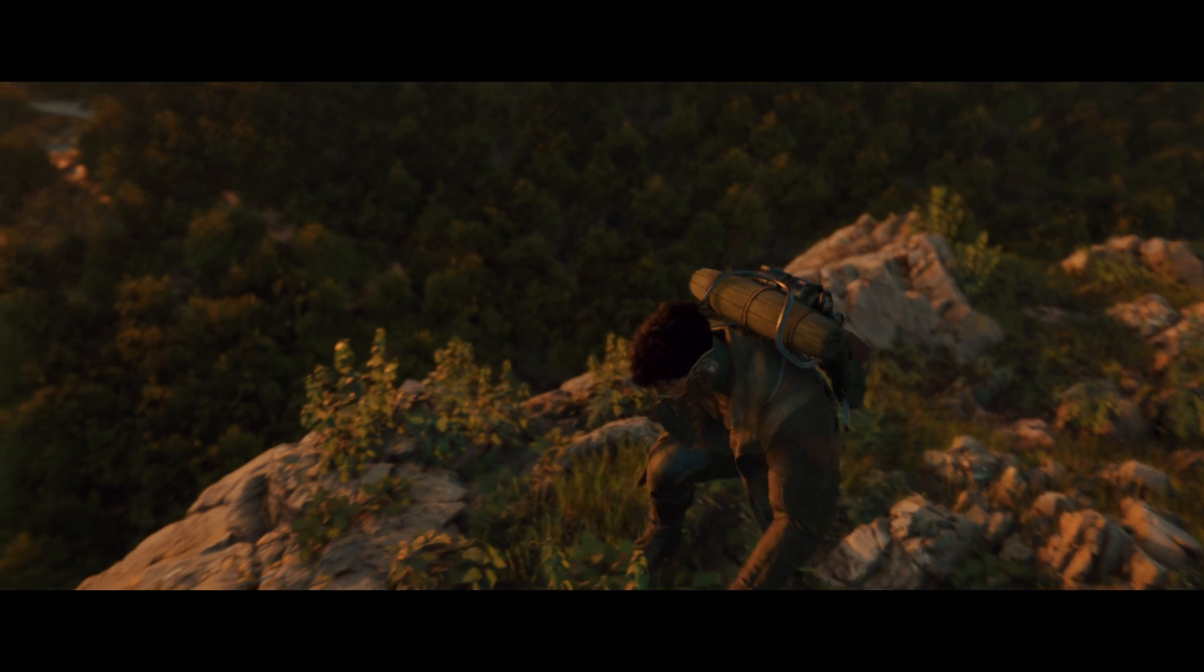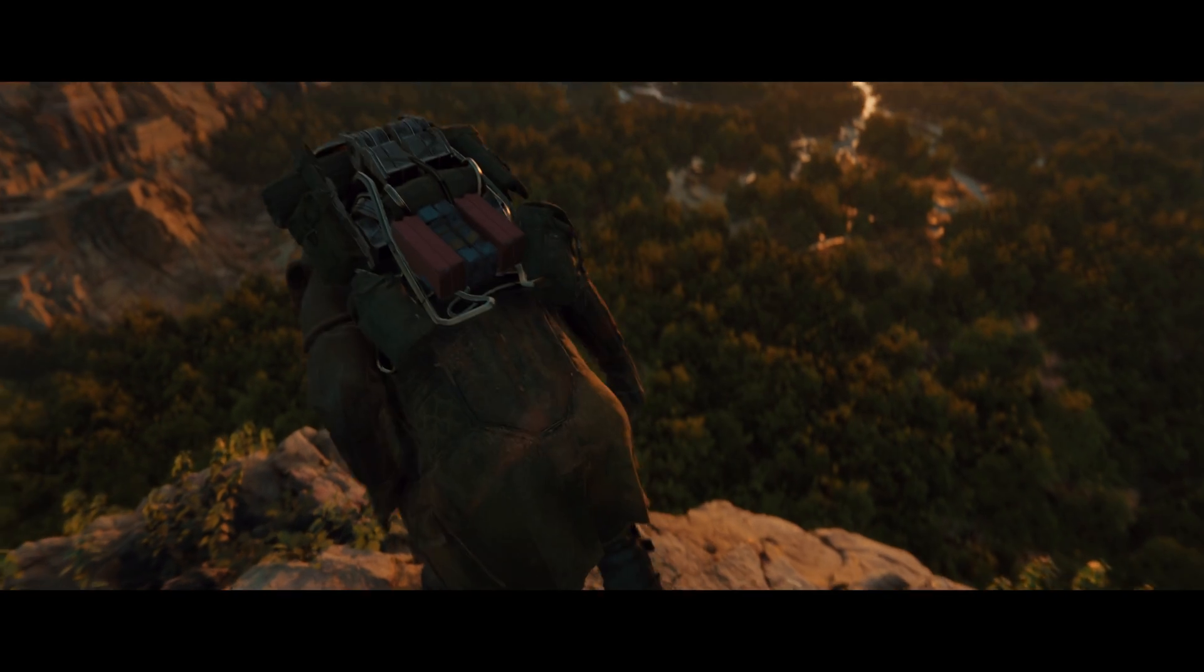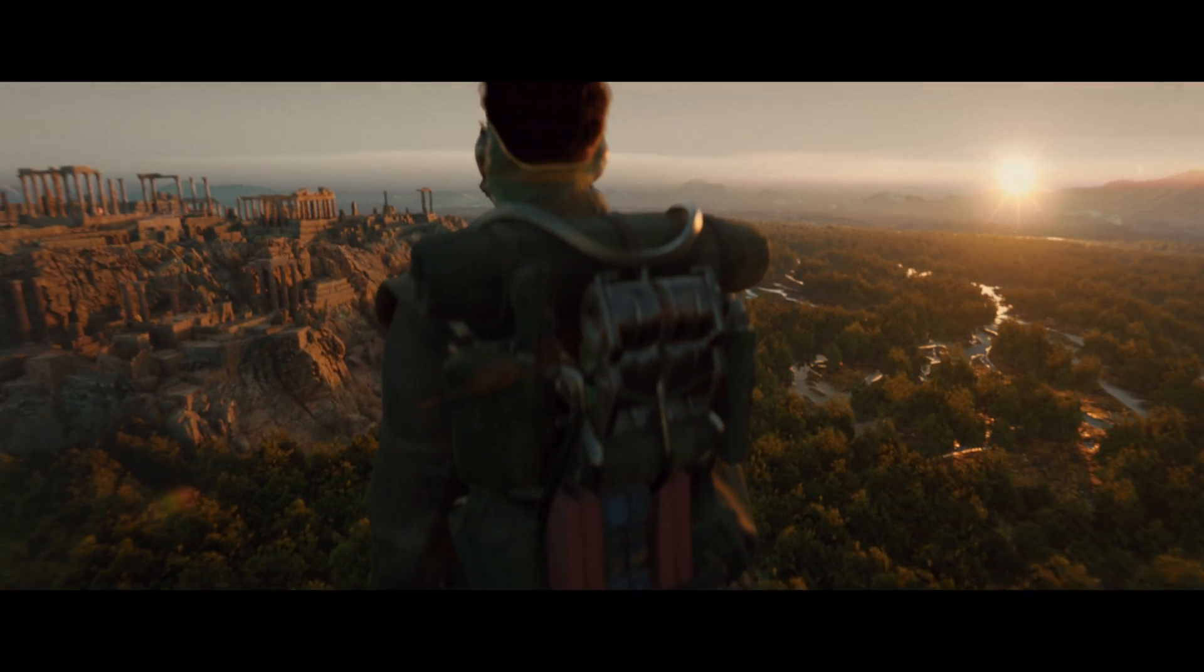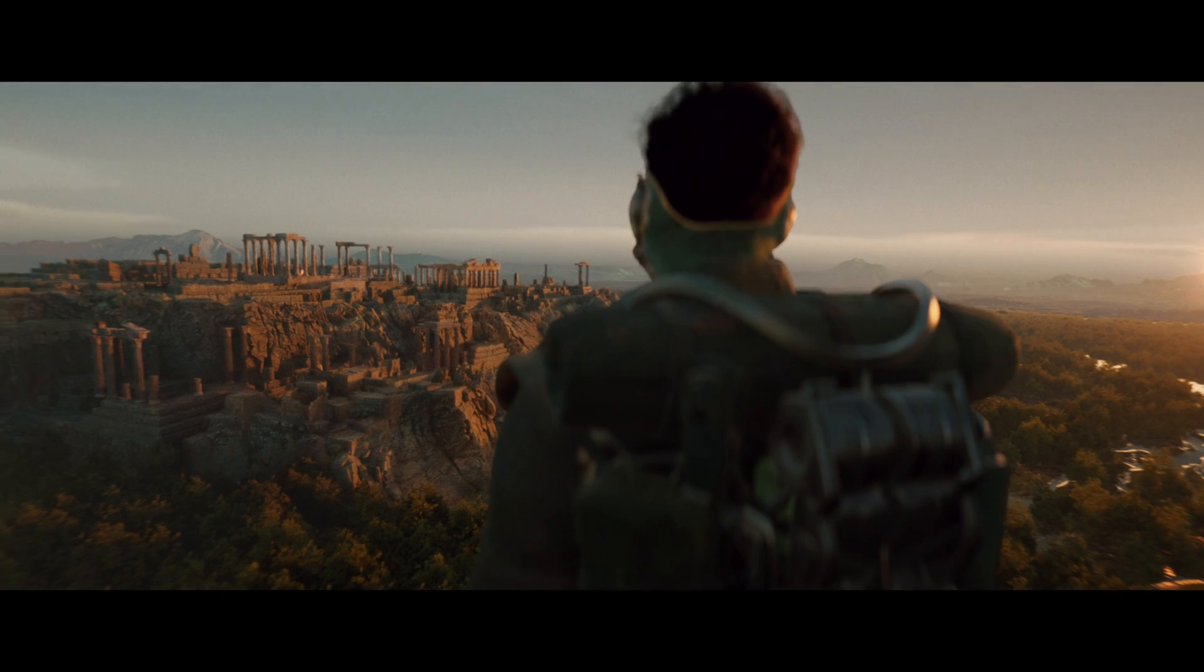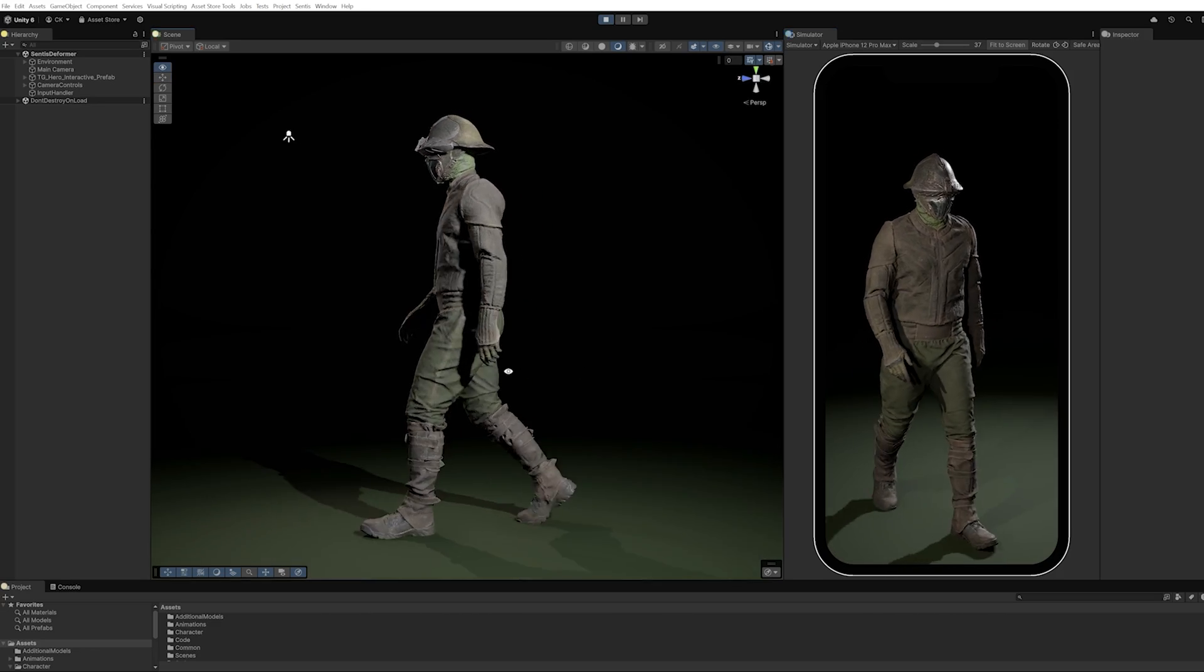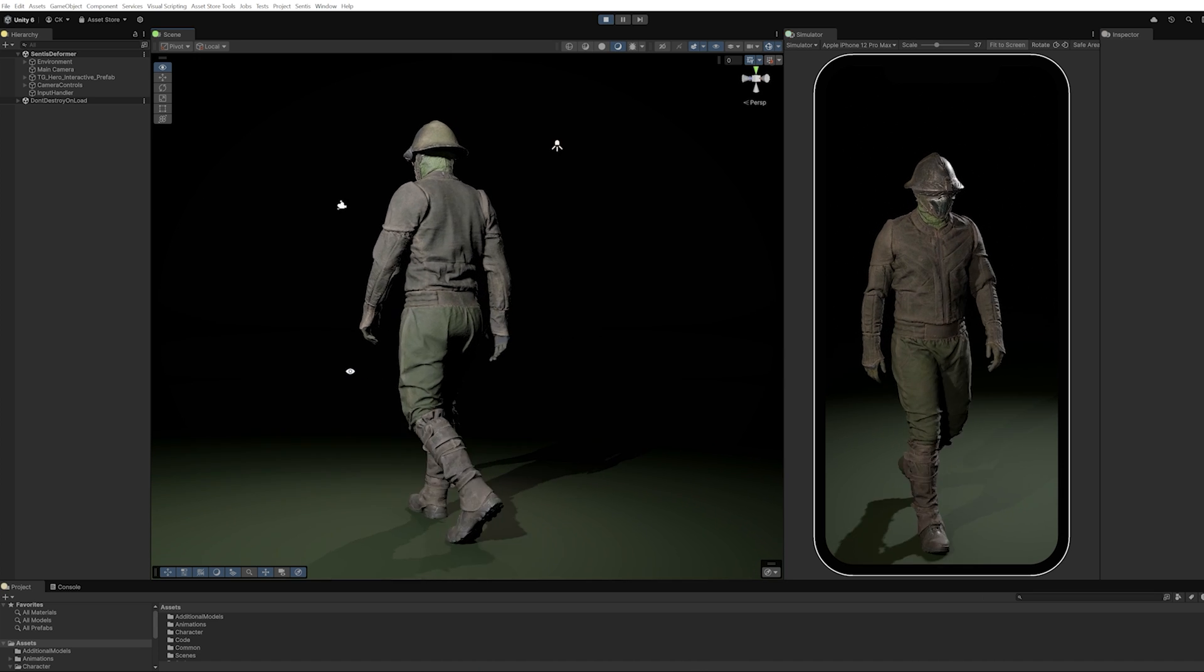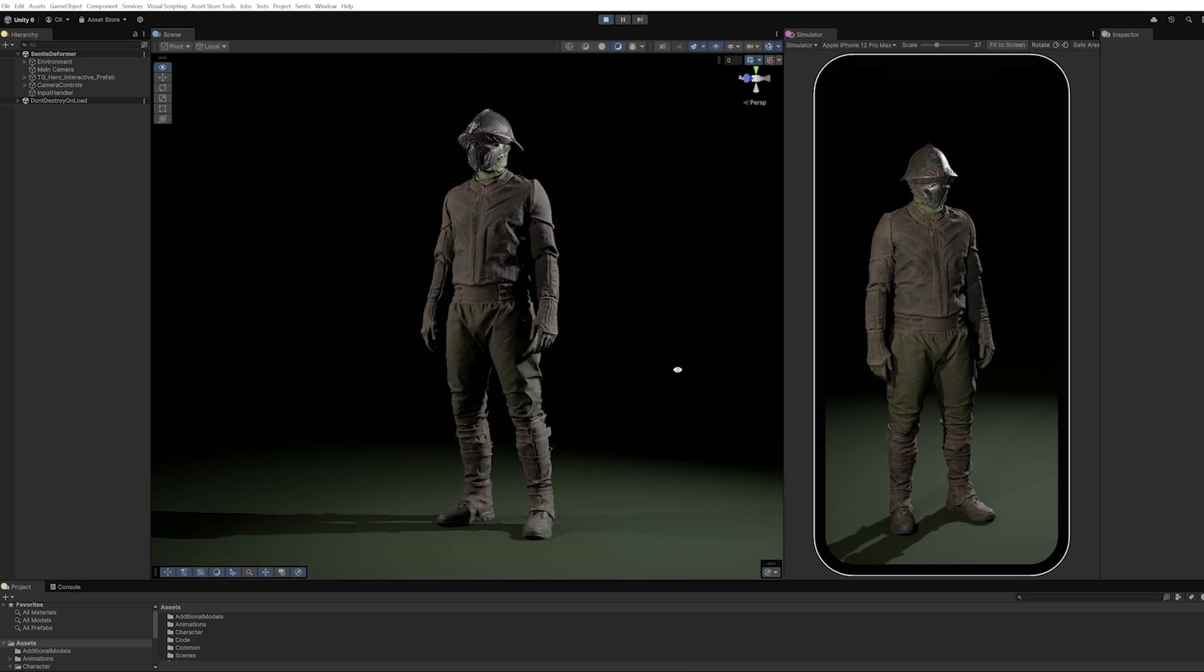The integration of Sentis not only improves our visual fidelity, achieving highly realistic and dynamic deformations, but also provides a workflow that is efficient and adaptive to the needs of high-quality game development. In addition, the performance results we are getting with Sentis are so promising that we have started to look into whether the same pipeline can be applied to mobile development as well.